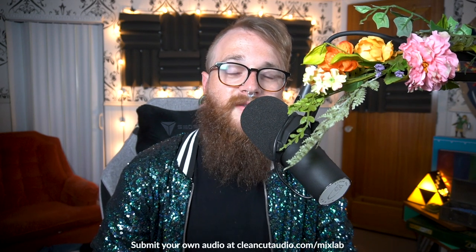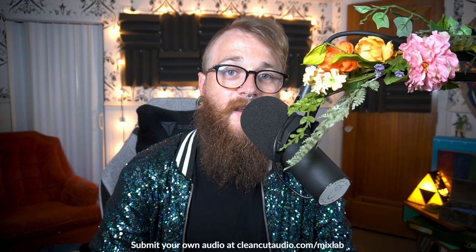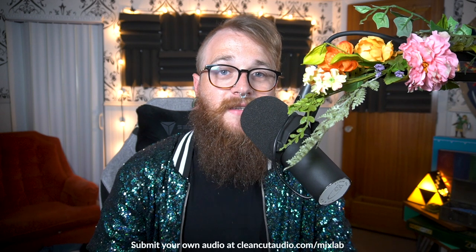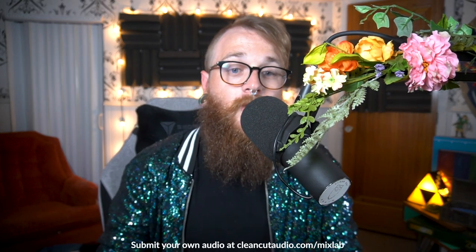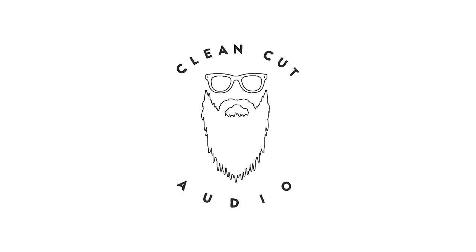Thank you all so much for checking out Clean Cut Audio Mix Lab. If you're interested in submitting your own files, again, you can go to cleancutaudio.com slash mix lab. Whether or not I am working on your voice, you can still learn a ton by watching an audio engineer work through many different scenarios, many different types of voices, of microphones, styles of recordings. There's a lot to learn just by watching someone do what they do. So please subscribe to the channel. I hope I've earned your subscription. I'll catch you all later. Please stay safe. I love you all. See you.